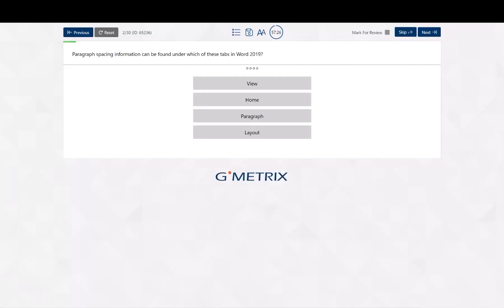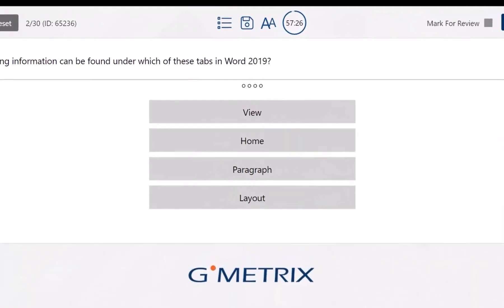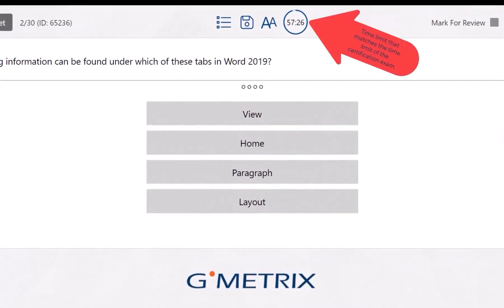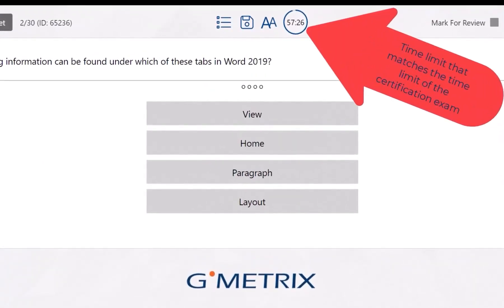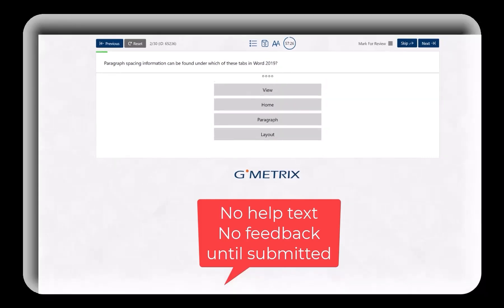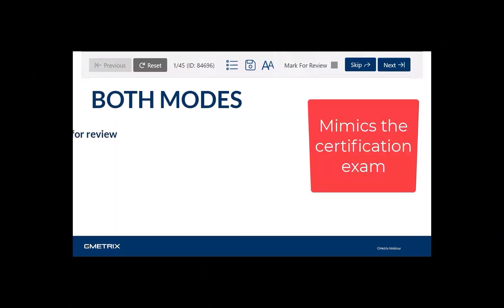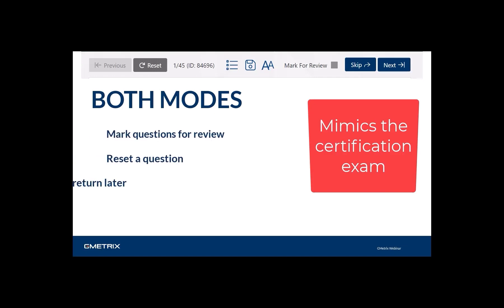Let's look at some specifics as to why testing mode is a great tool. Testing mode has an enforced time limit that matches the time limit of the certification exam. Additionally, no help text is available and no feedback is provided until the test has been submitted for grading. Both modes allow you to mark questions for review, reset a question, save and return later, and skip questions, mimicking the certification exam.